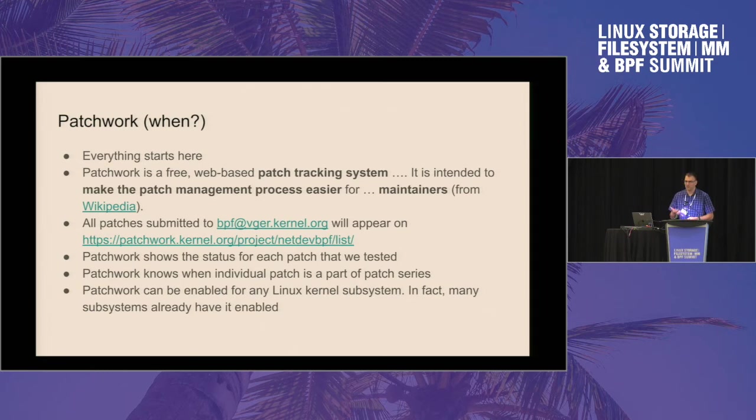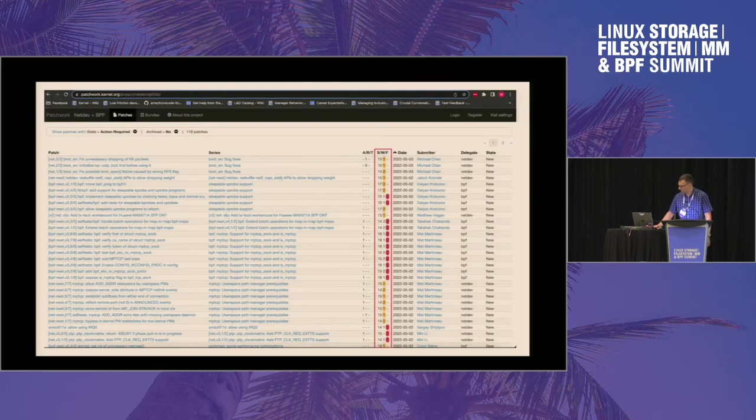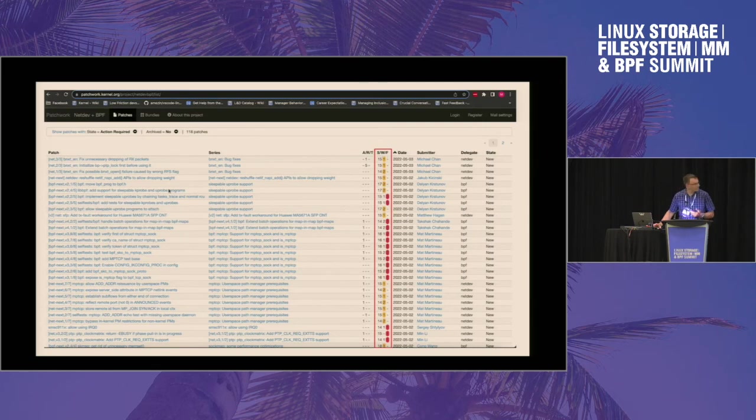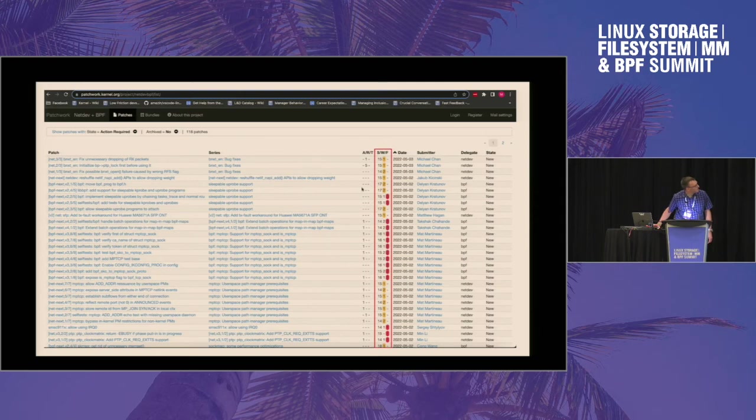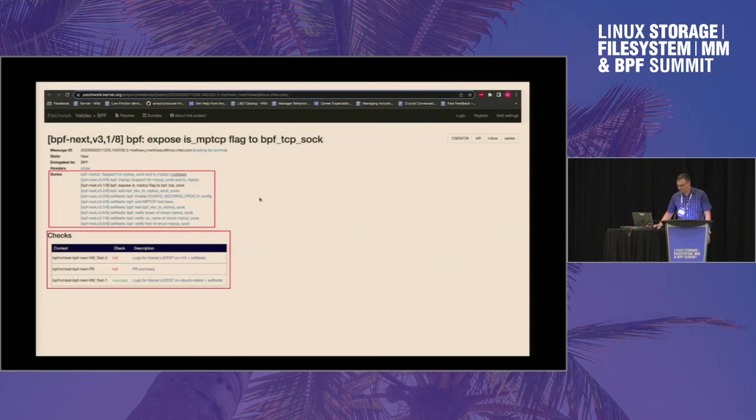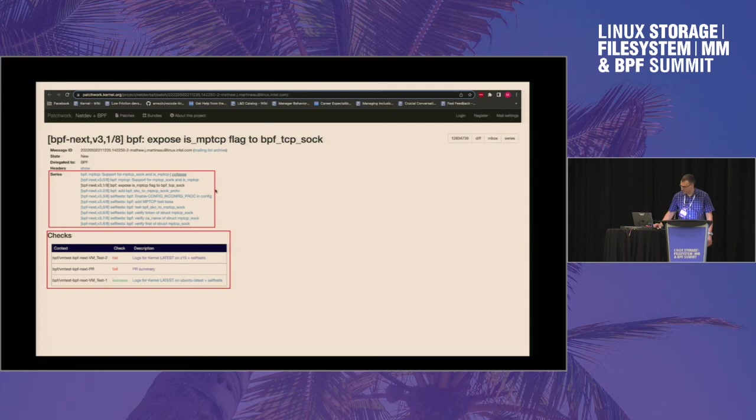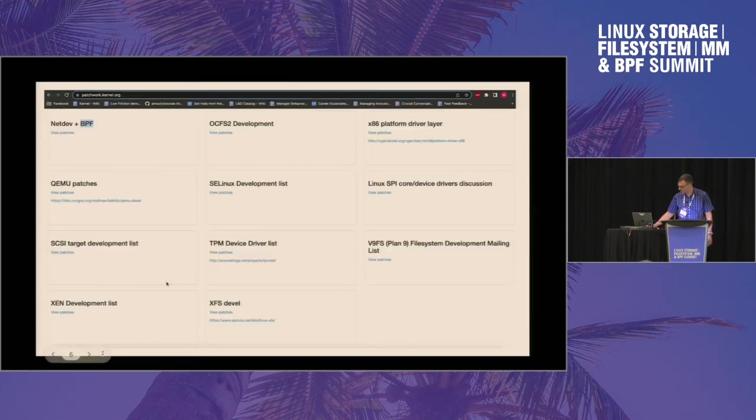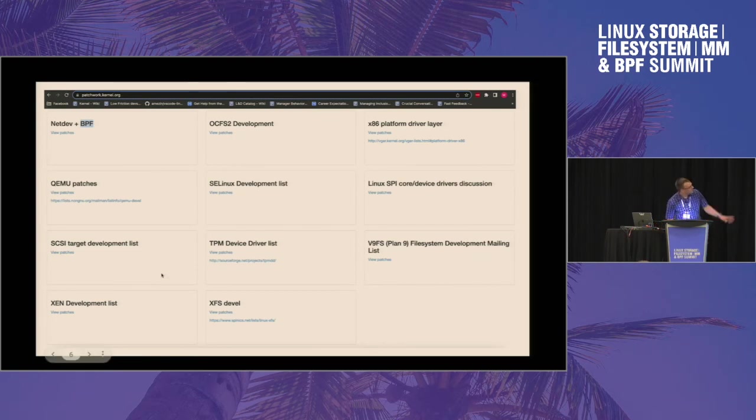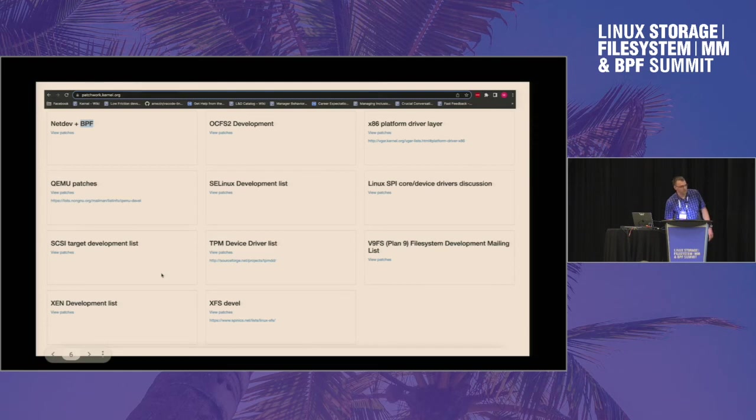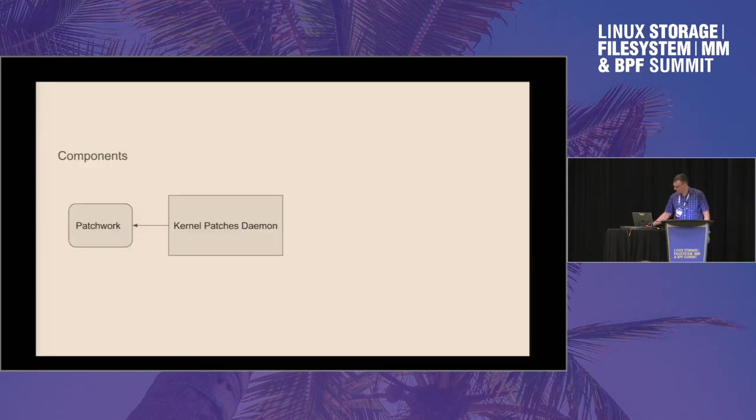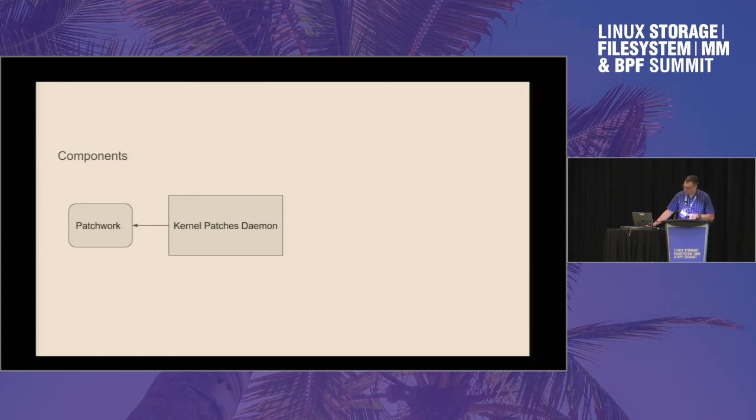And so patchwork will show status for each patch after we tested it. It knows how to collapse patch series into one and how to identify it. And it can be enabled for any Linux subsystem. In fact, I know that it's already enabled for ButterFS and for many of them. So this is the screenshot, the list of patches for BPF. And you can see the statuses - some of them are passing with warnings, some of them are failing. This is the example patch. It shows that it is part of the series, and it shows the status of tests for this patch.